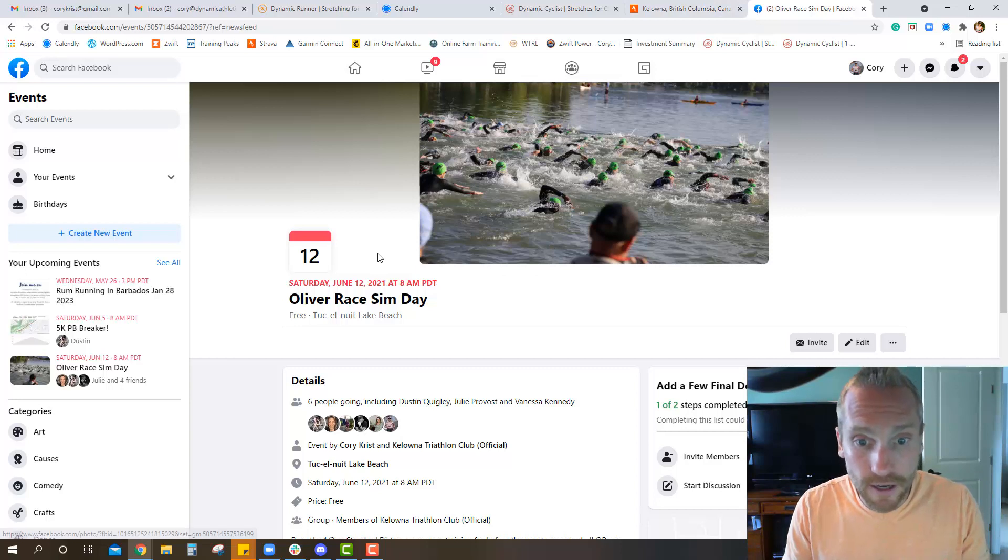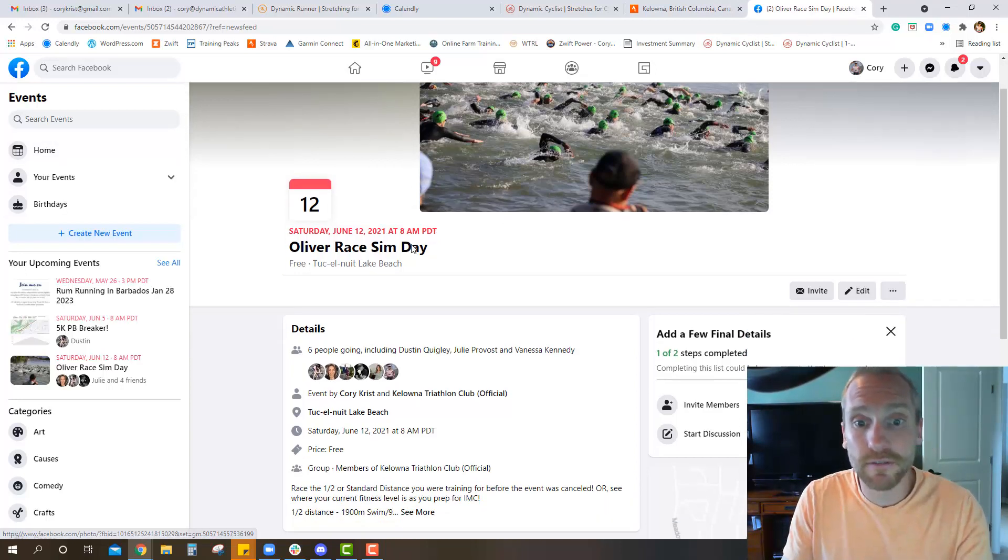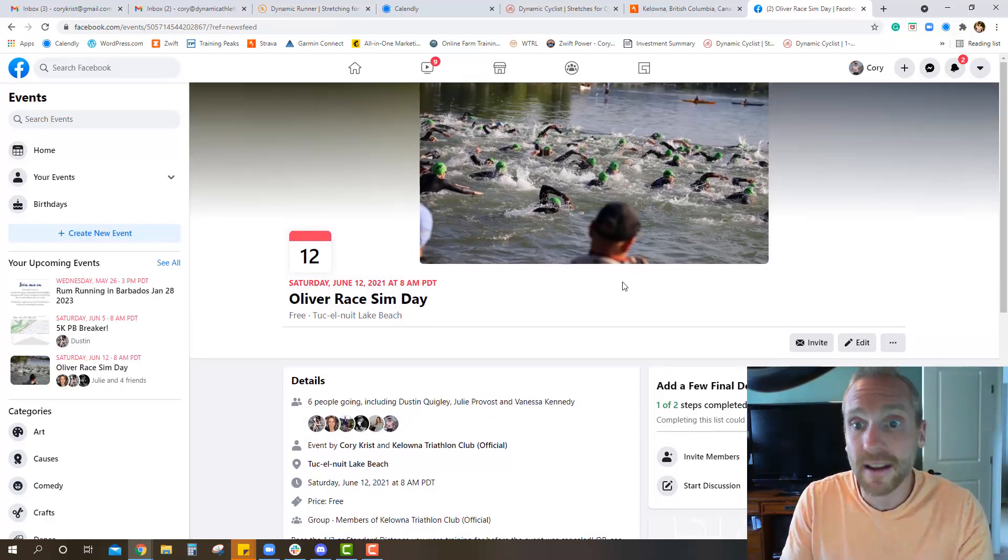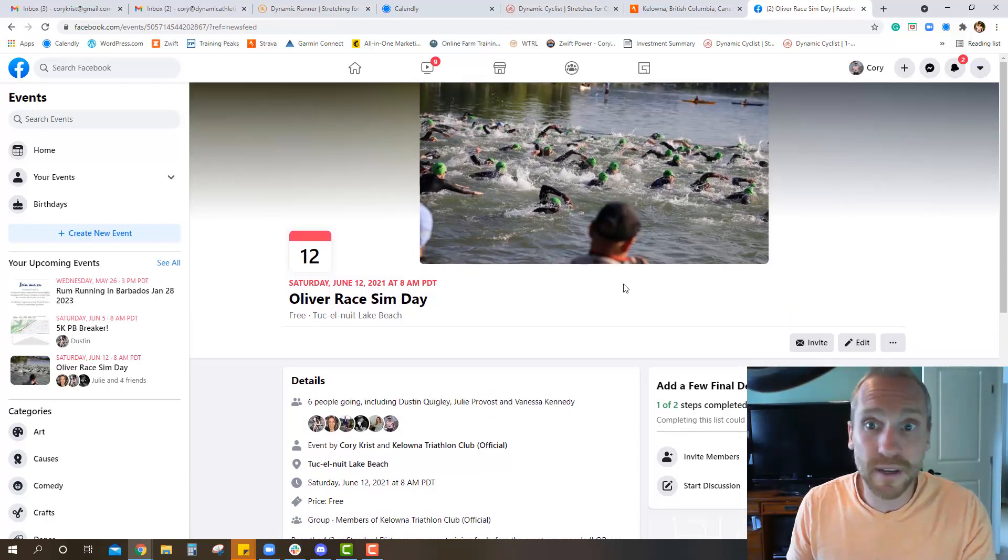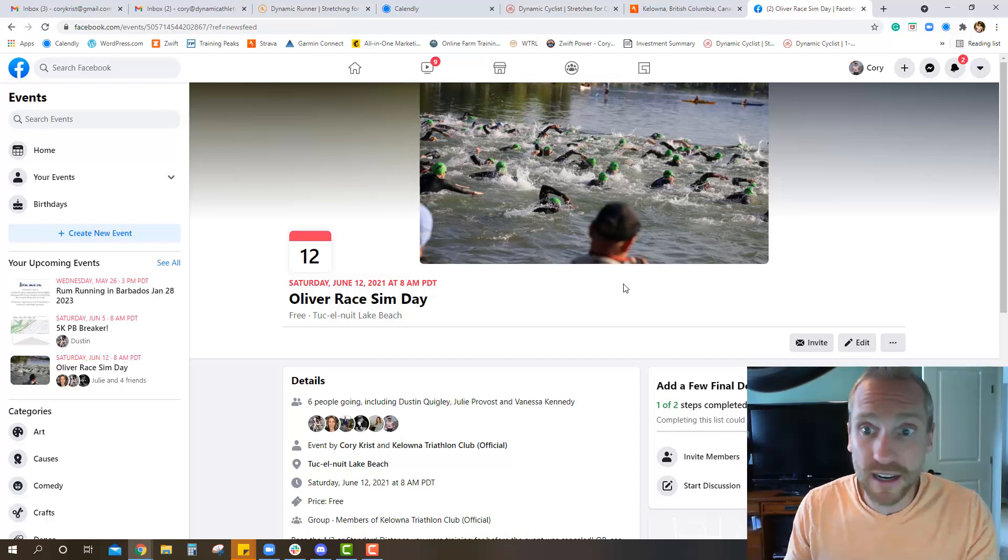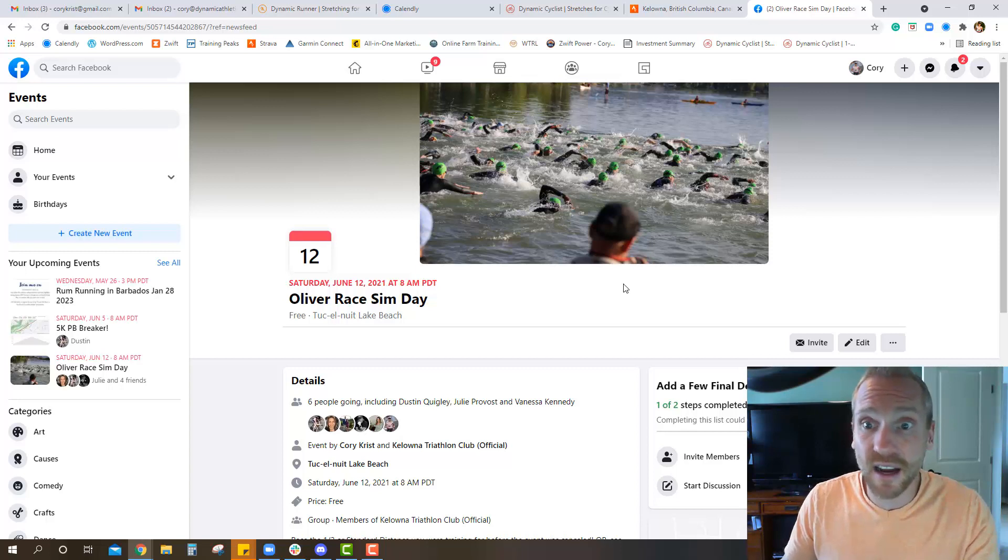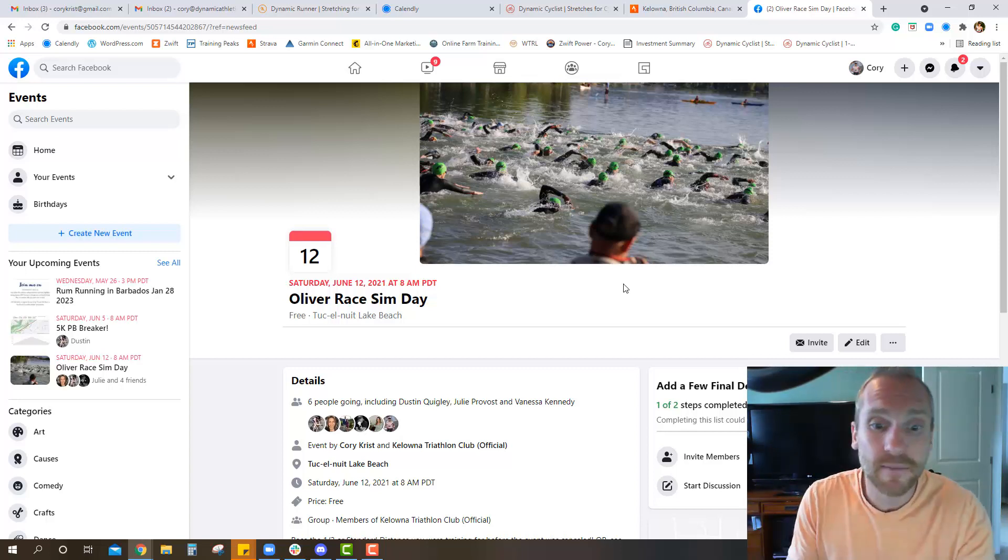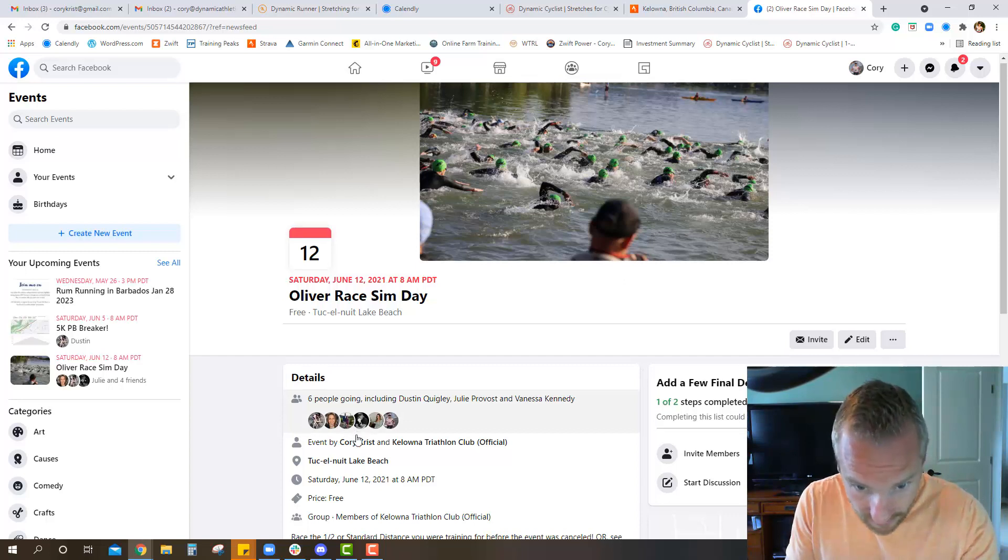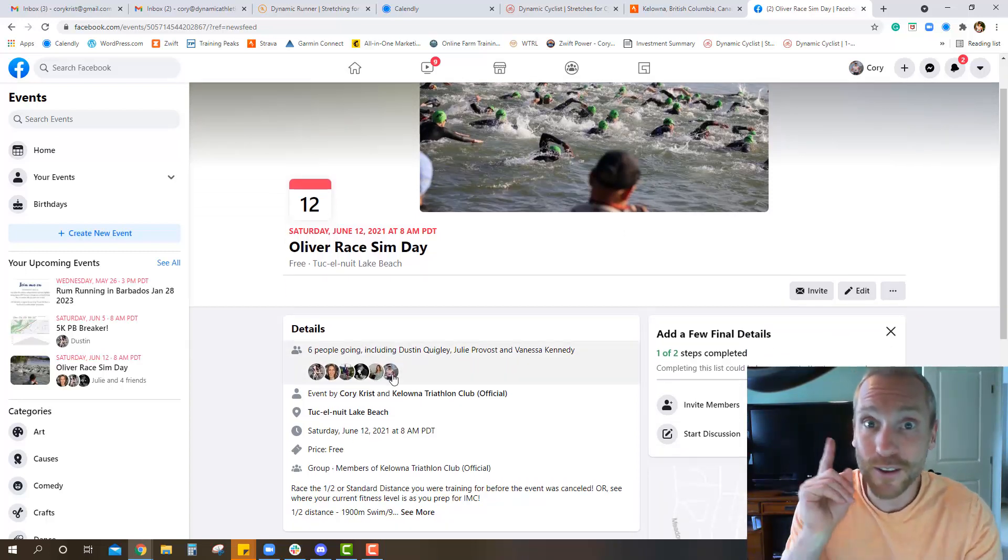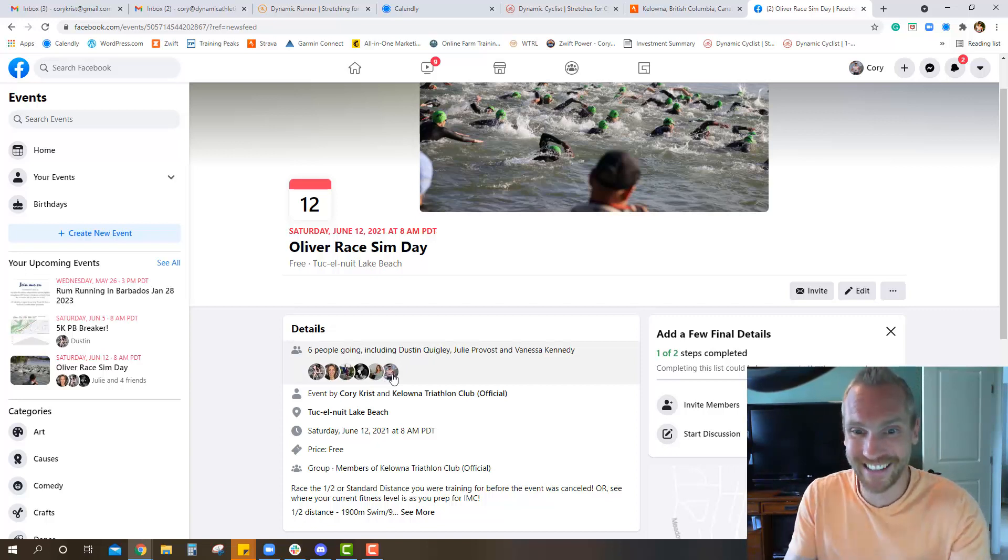On those training events we do have some coming up in the very near future. This one I have up right now is the Oliver Day, so right now we got six people heading down to Oliver which I'm incredibly excited about. It's an awesome spot right on the beach, lake's nice and warm. If you don't want to do a half you can do a standard, we just cut everything in half. So far I got Dustin, Julie, Vanessa, Ron, Georgia, and myself - you guys are committed now, it's on video.